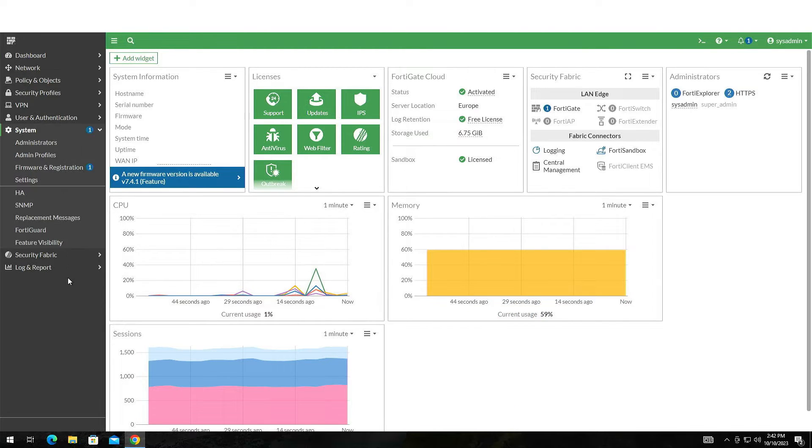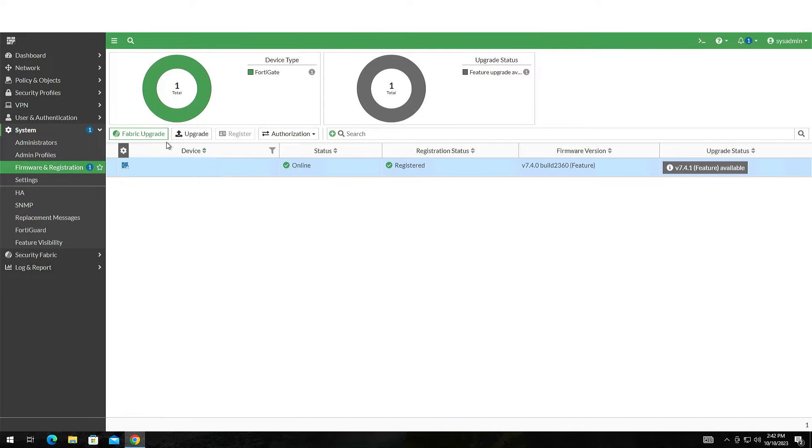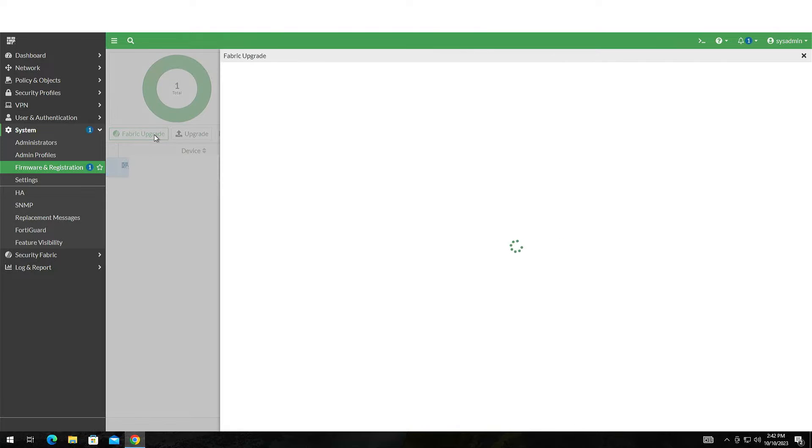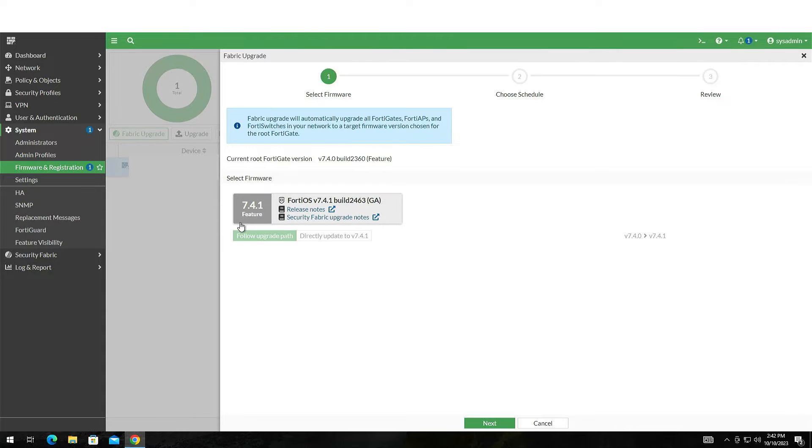Go to System and then Firmware and Registration. Select your device and click the Fabric Upgrade button. Choose the firmware you want to upgrade to and click Next.